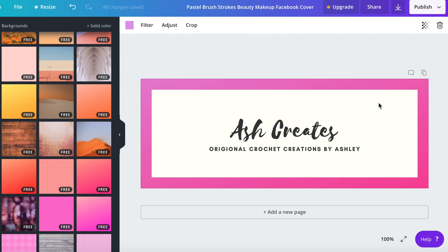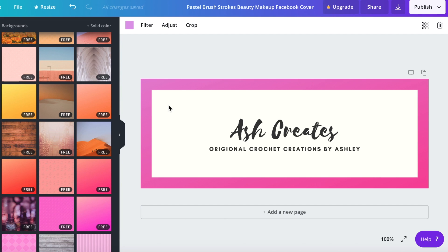Okay I'm really starting to like it. It's starting to be a little bit more branded for Ash Creates but I think it's still a little plain for my Facebook cover so I'm going to add a picture in the background.